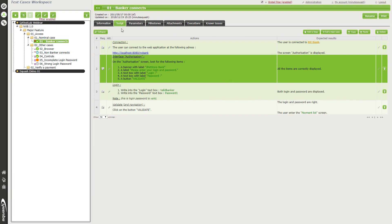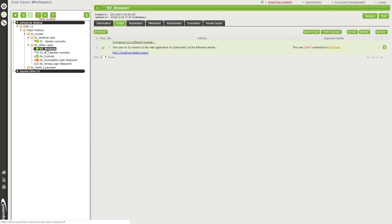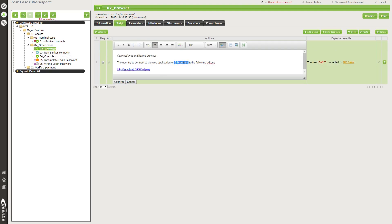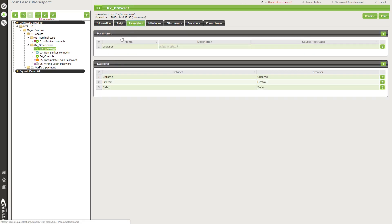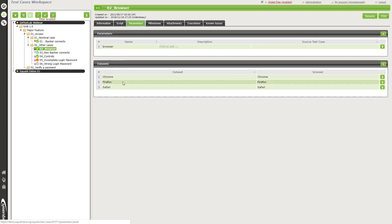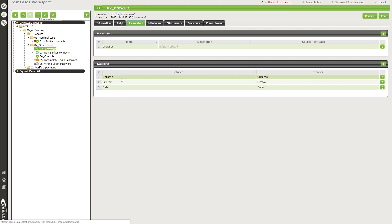Now I'll show you the parameters. I select another test case which is composed with a parameter. The parameter is shown as a generic formula using a dollar sign — in this case the parameter name is 'browser'. In the parameter sub-tab, you'll find the parameter 'browser' with different values linked to it. This means that when you add this test case to the execution, it will be divided into three test cases: one with Chrome, one with Firefox, and one with Safari.